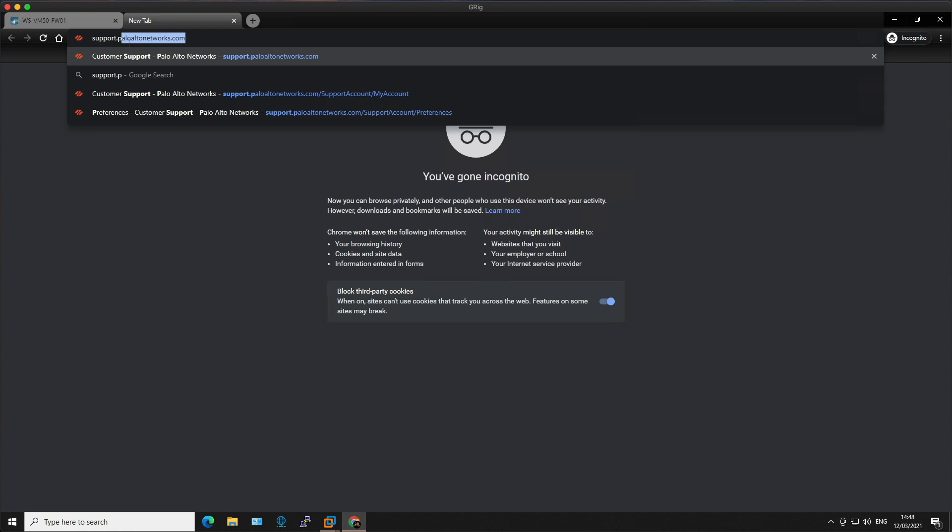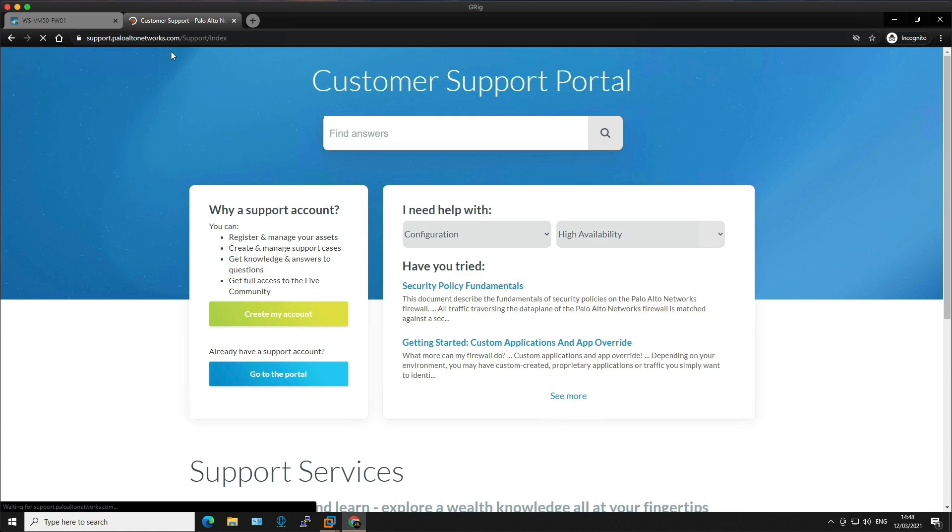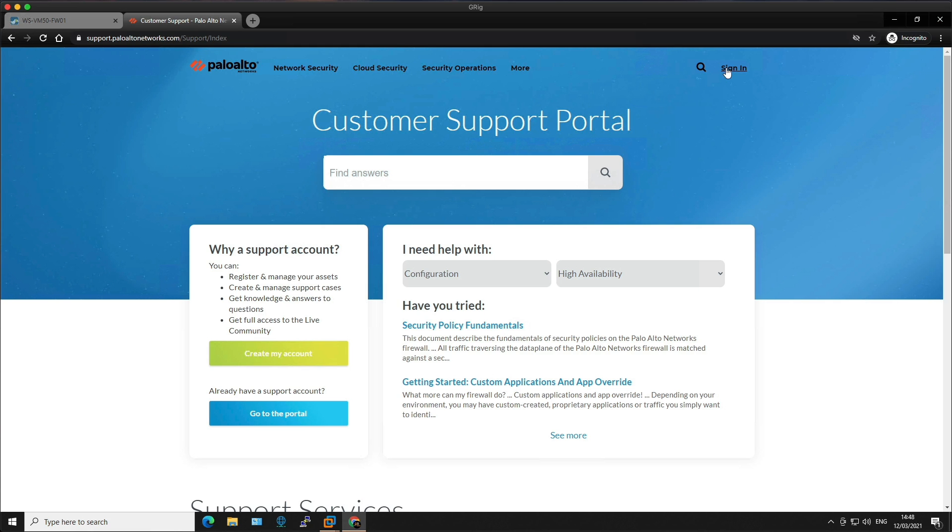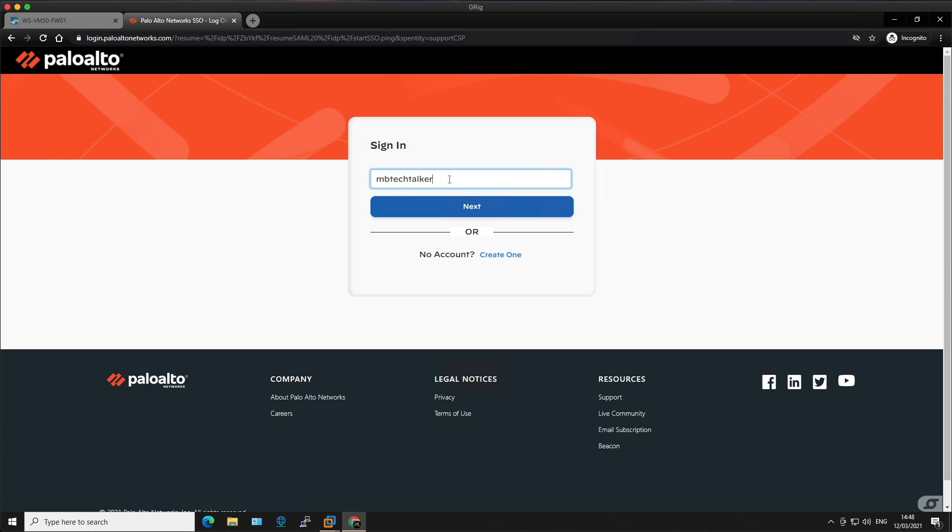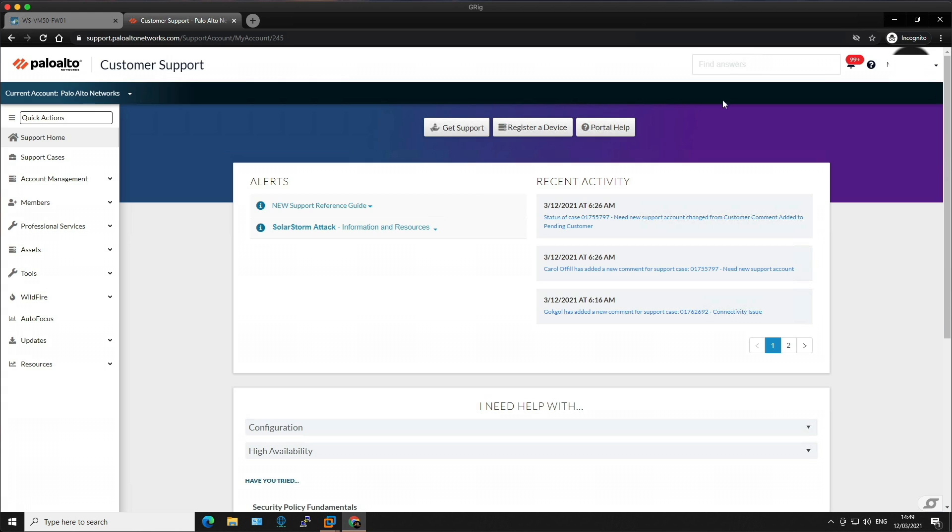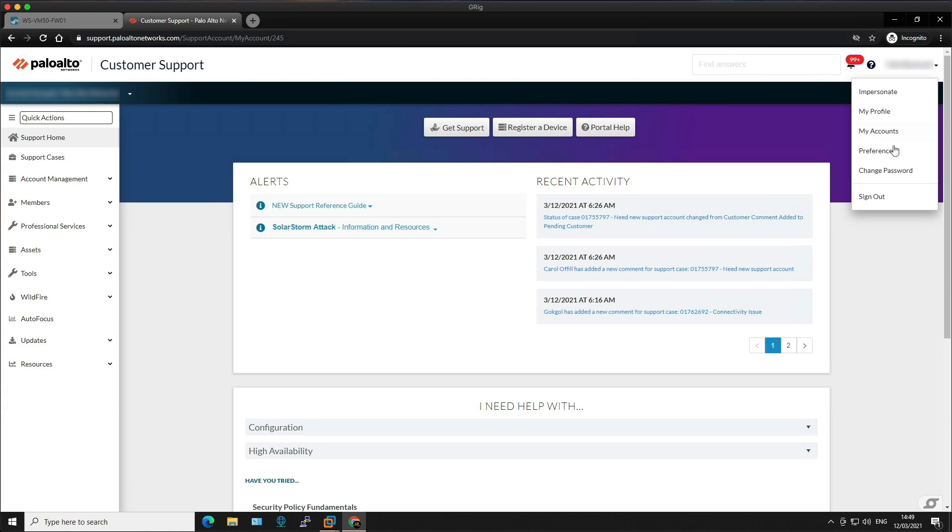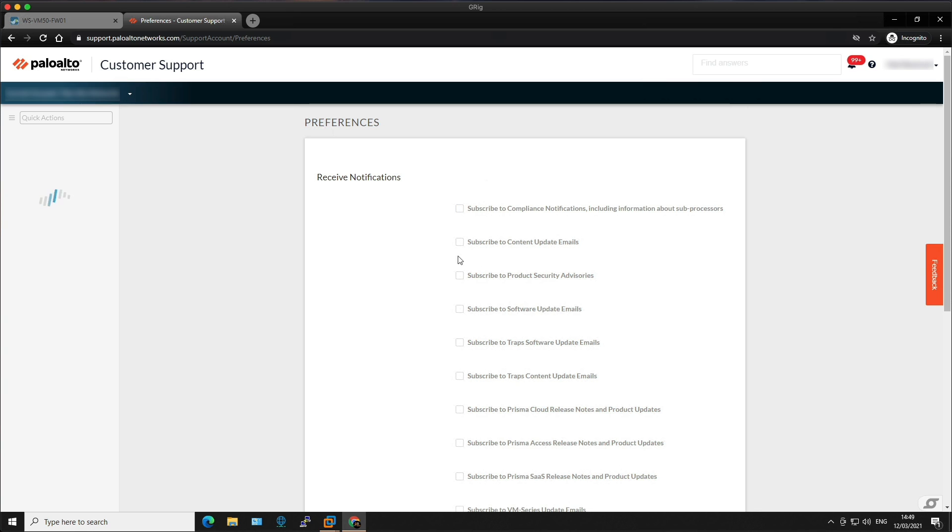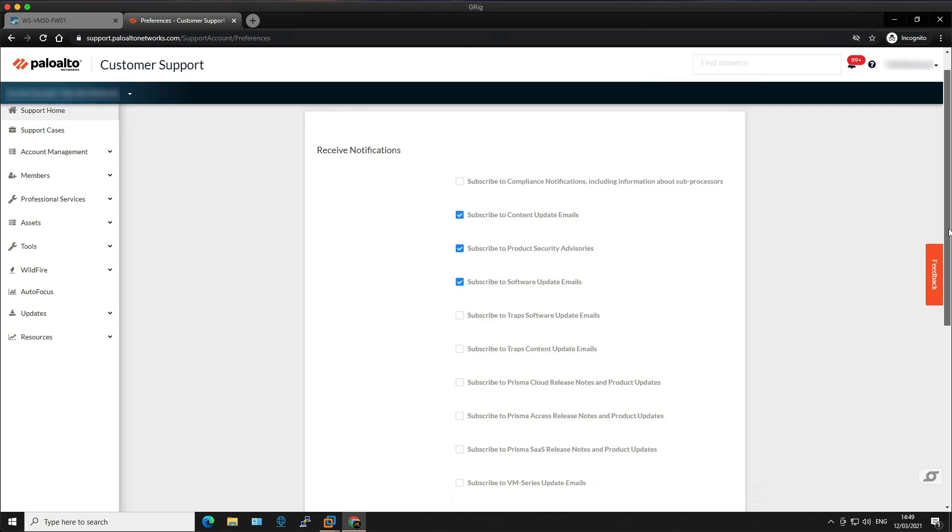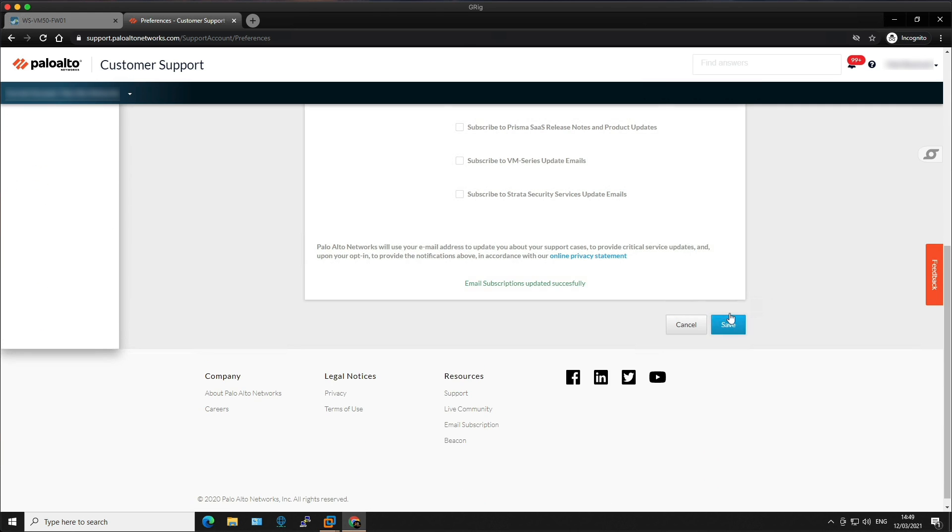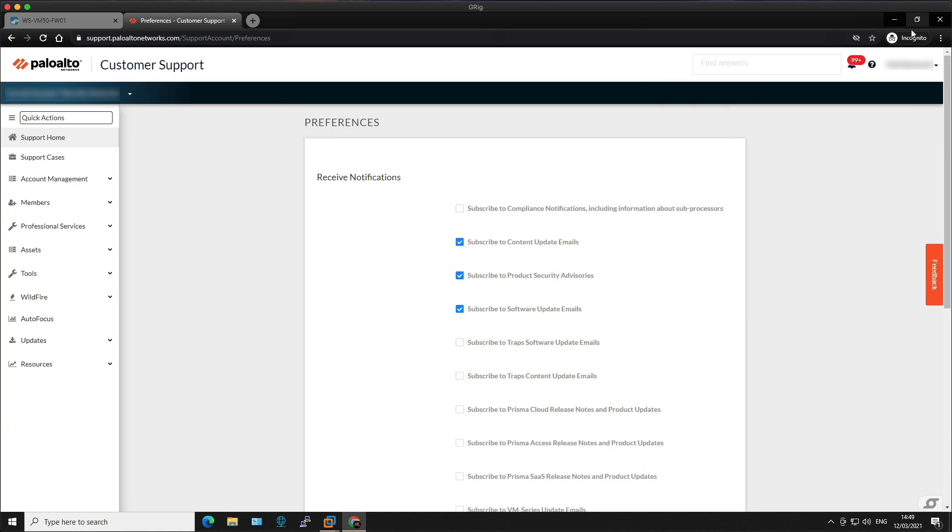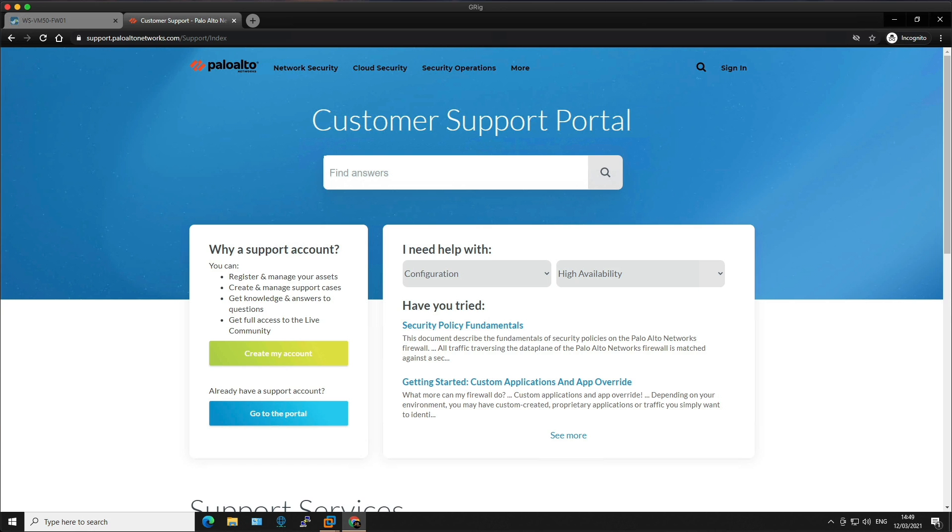Okay, so before moving on to the dynamic update schedules, I want to recommend visiting the customer support portal website and subscribing to the content update emails so that you can get an understanding of how updates may impact your existing policies. So just log into the support portal, edit your preferences, choose which notifications you want to receive, and it's done. And you'll get periodic updates in your emails with all new content that's going to be released by Palo Alto.